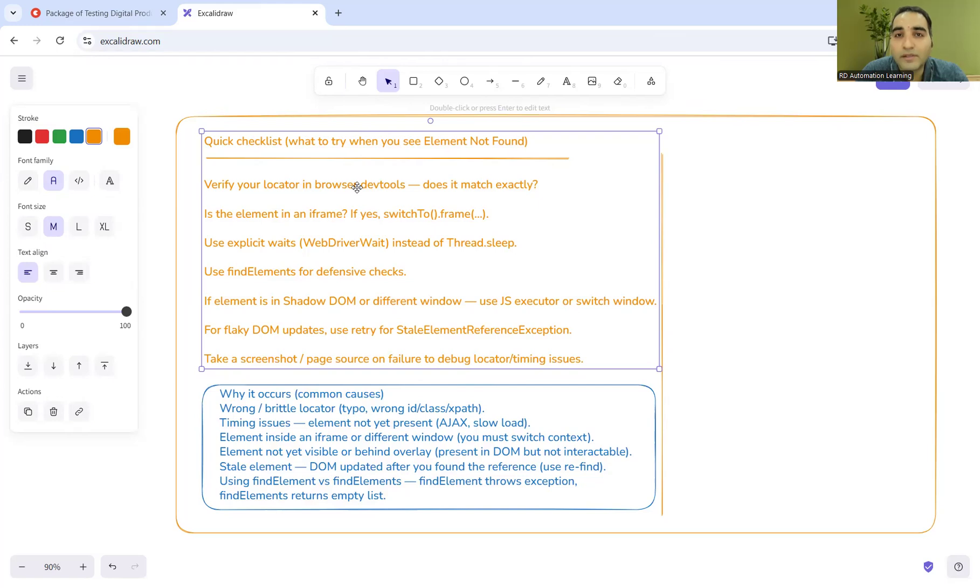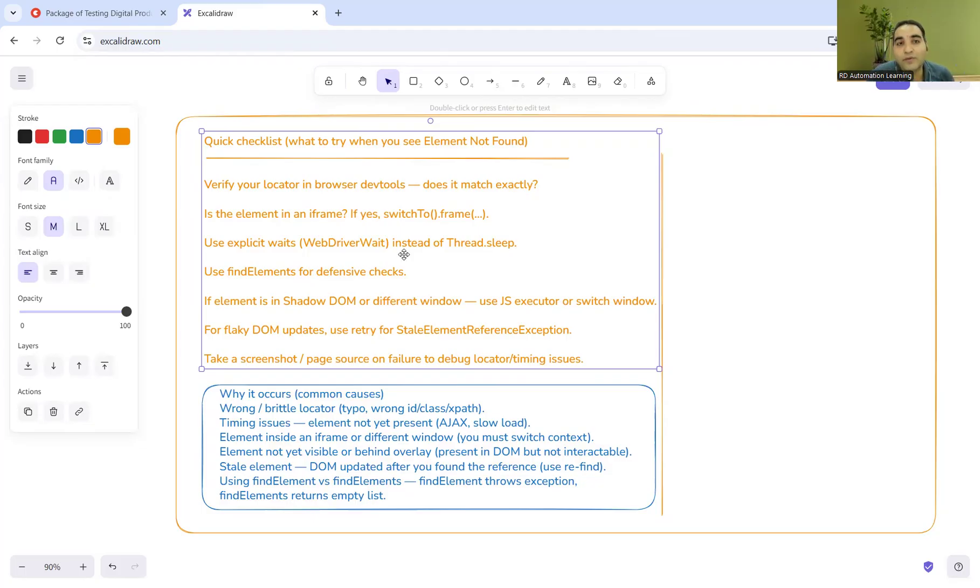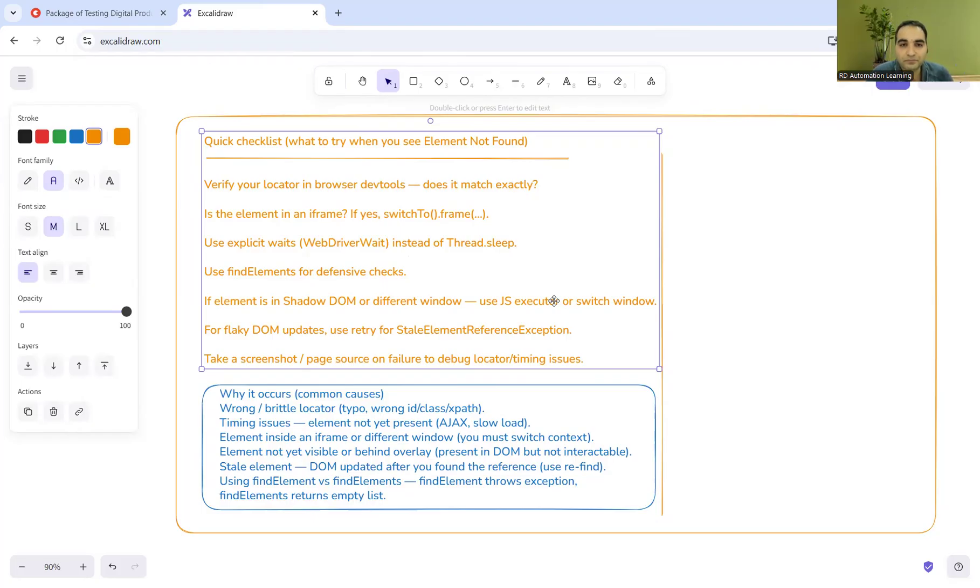You can check if the locator matches exactly. If the element is in iframe or frame or not, then you have to first switch to that. You can use explicit waits instead of thread.sleep. You can use find elements for defensive checks. If the element is in shadow DOM or different window, you can use JavaScript executor or switch window. You can also take a screenshot whenever that particular scenario is happening in the suite.